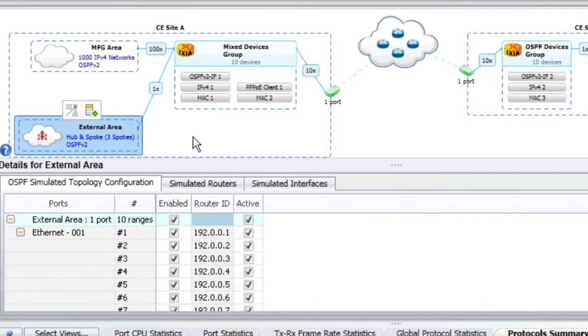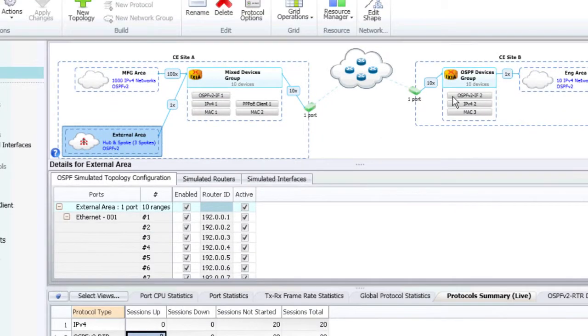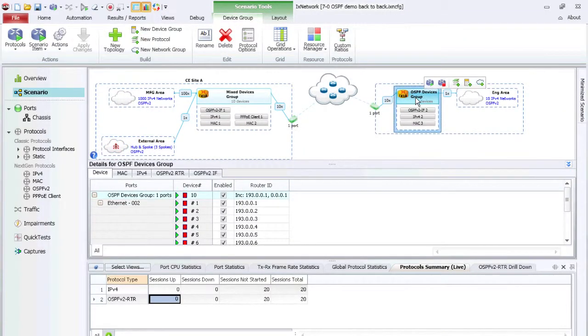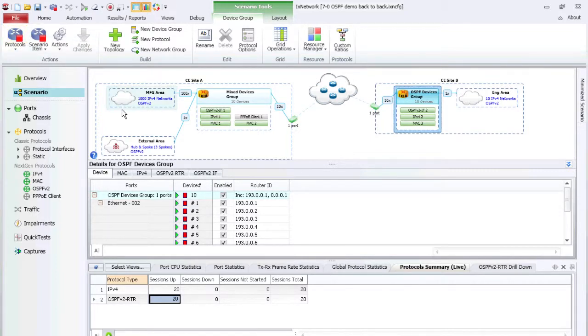This is a significant enhancement over traditional port and protocol-based configurations. The topology view also gives graphical feedback on how the large number of IxNetwork ports have been configured. These are the kind of features our customers have been waiting for.